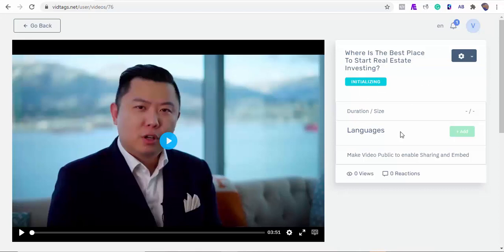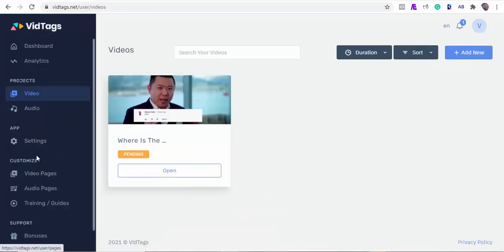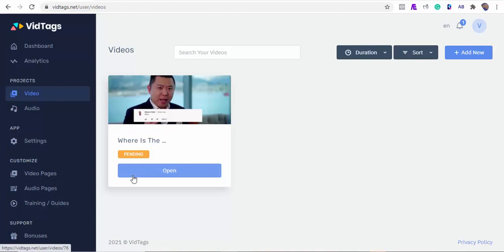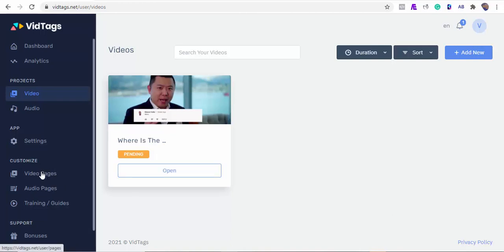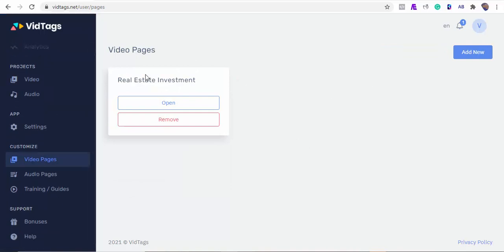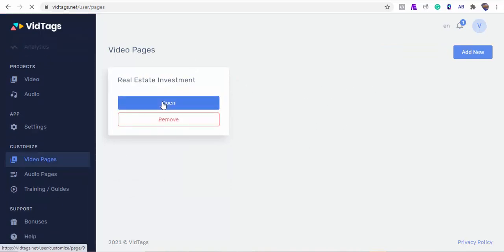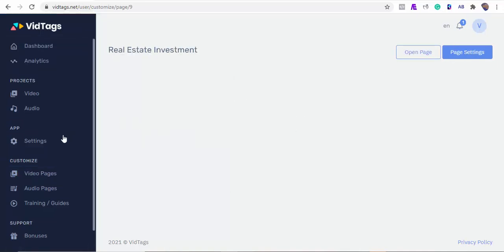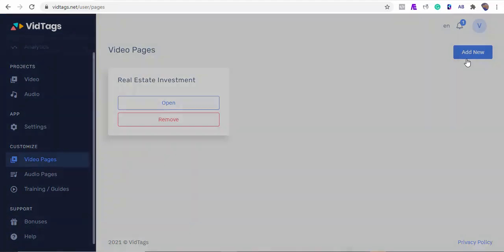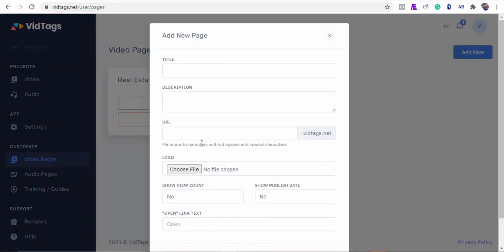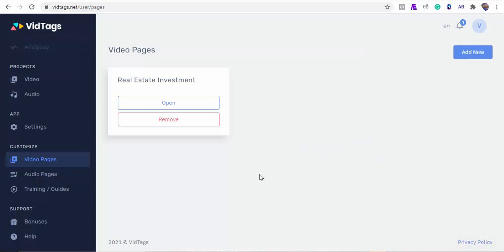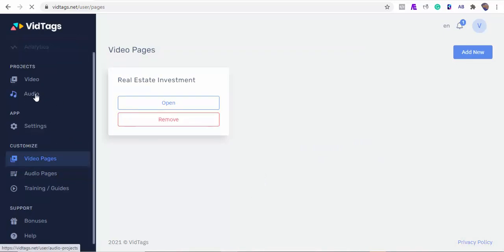While we're waiting for the video to complete its initialization, we can also create video or audio pages from here. We'll be able to create our page categories or our podcast pages in order to get video or podcast galleries. Here is one of the pages I created earlier, and I can link my videos to create video galleries. Also, if you want to create a video category page from scratch, you can do that here — give the page a title, descriptions, sub URL, and you can upload your own logo. You can toggle view counts, date published, and the click-to-watch button text.